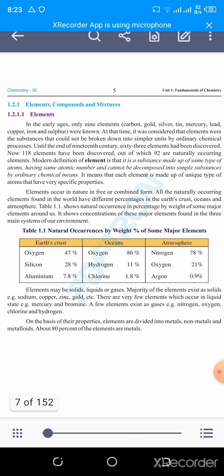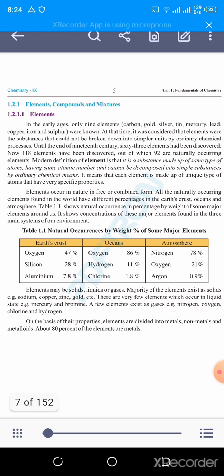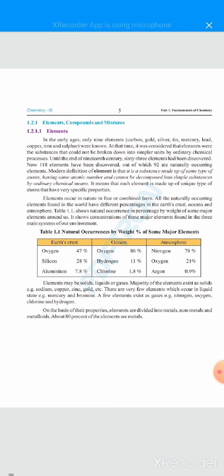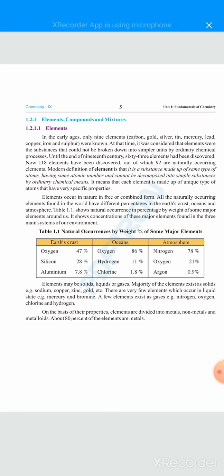Until the end of the 19th century, 63 elements had been discovered. Now 118 elements have been discovered, of which 92 are naturally occurring elements. The remaining elements are synthesized — they are produced in laboratories through different chemical processes.